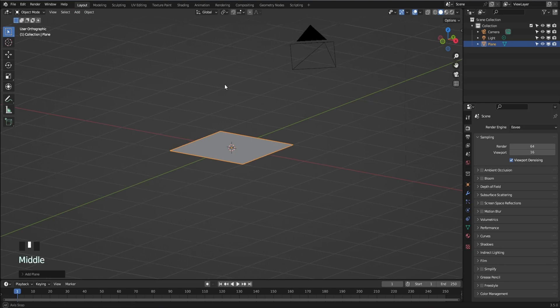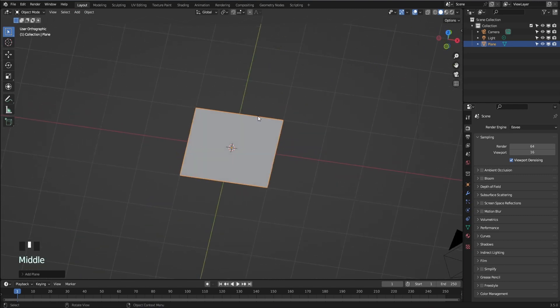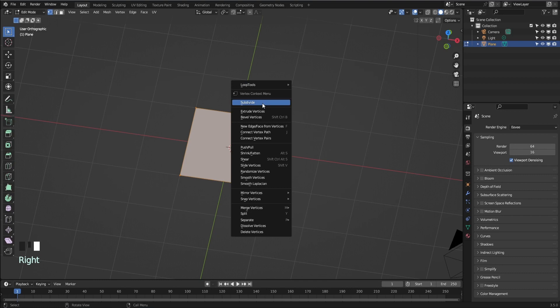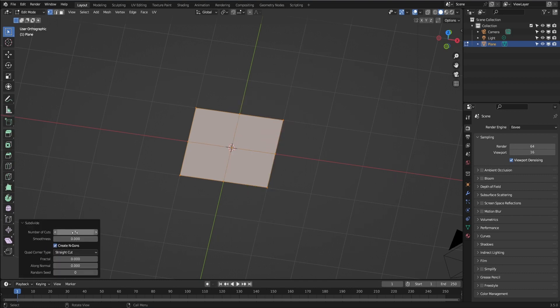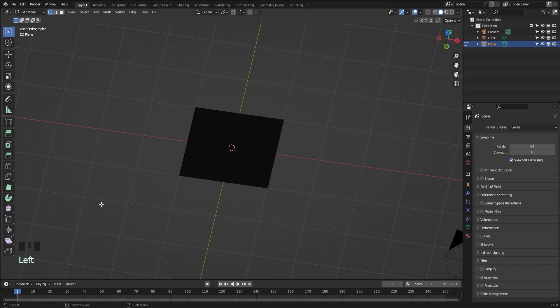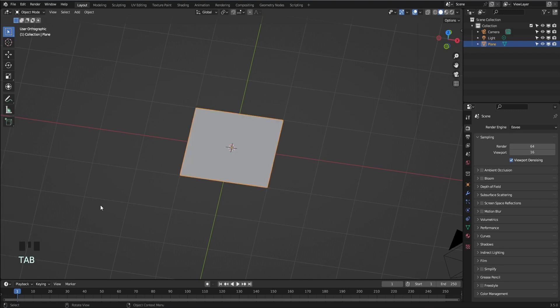Hit the tab key to go into edit mode. Left click on mouse and select subdivide. Open the subdivide panel if not already open and input 100 in the number of cuts window. Hit tab key to get out of edit mode and back into object mode.